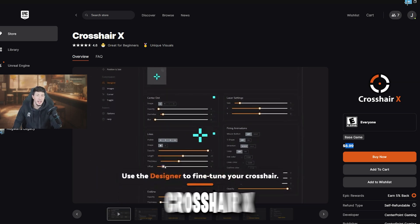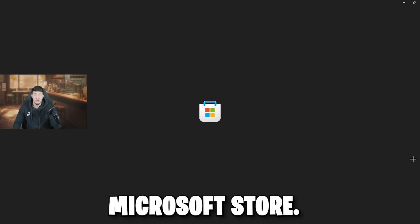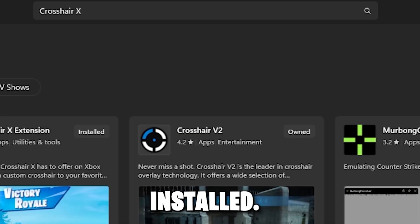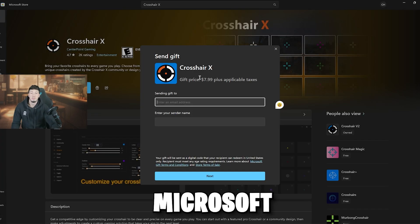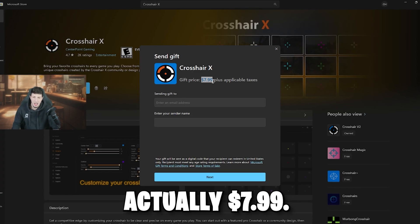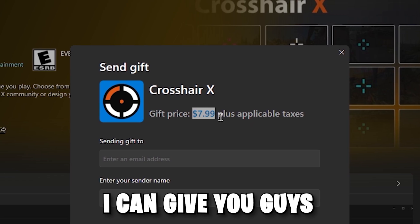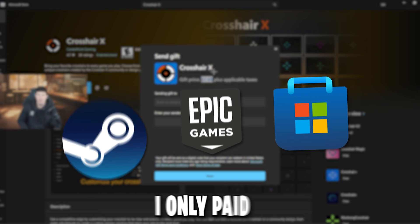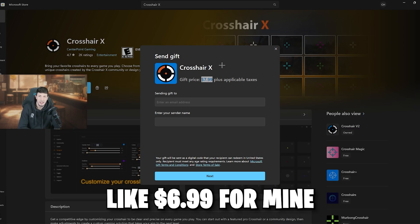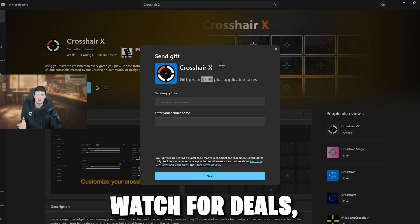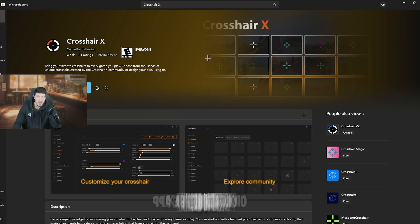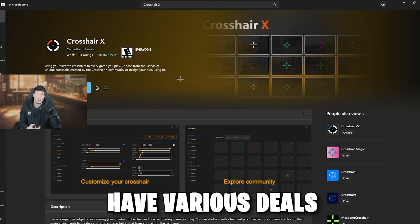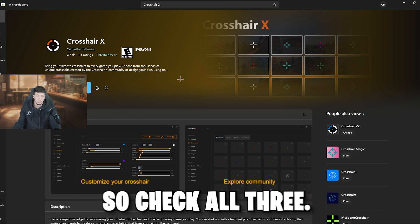The last place you can get Crosshair X is the Microsoft Store. Again, go to the search bar and type in Crosshair X. For me it's already installed. On the Microsoft Store, it's actually $7.99. A tip I can give you: watch each of these apps, because a lot of times they'll have really good deals. I only paid $6.99 for mine on the Microsoft Store, so just watch for deals and check all three.